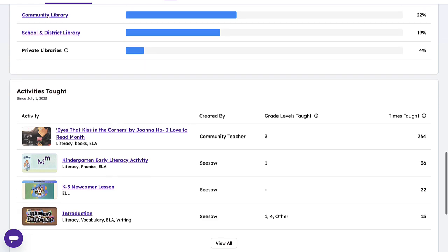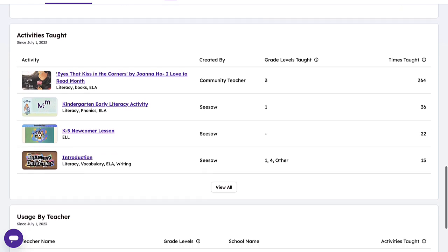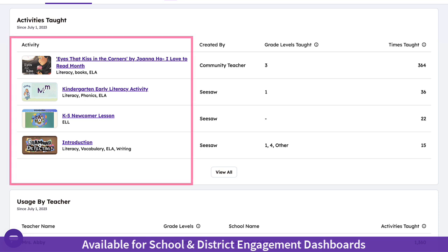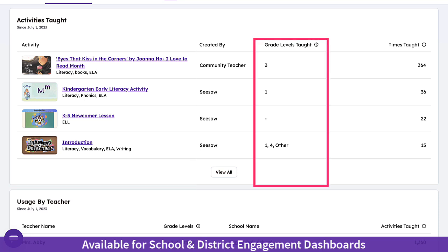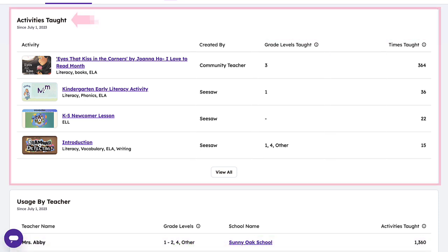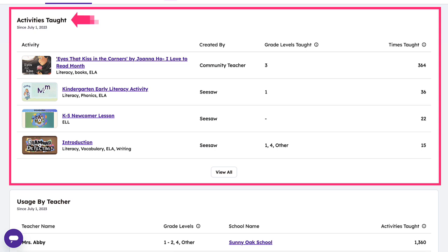The next section breaks this down further to provide insight into the type of content teachers are using with students, including subject areas, grade levels, and times the activity has been taught. This allows administrators to get a window into areas of instructional strength and if there are areas they'd expect to see different types of engagement.